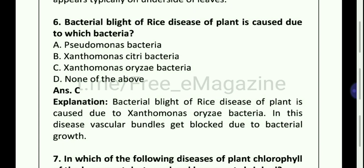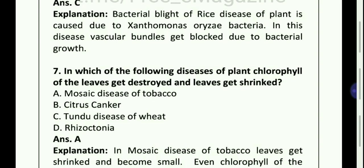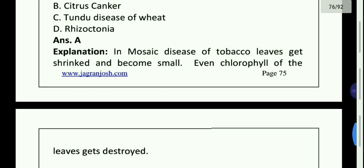Bacterial blight of rice disease of plant is caused due to which bacteria? Xanthomonas oryzae bacteria. In which of the following diseases of plant chlorophyll of the leaves get destroyed and leaves get shrinked — Mosaic disease of tobacco.